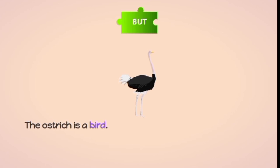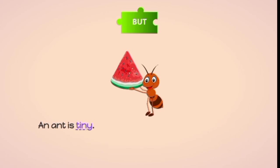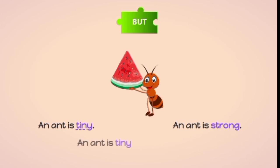The ostrich is a bird. The ostrich can't fly. The ostrich is a bird BUT it can't fly. An ant is tiny. An ant is strong. An ant is tiny BUT it is strong.